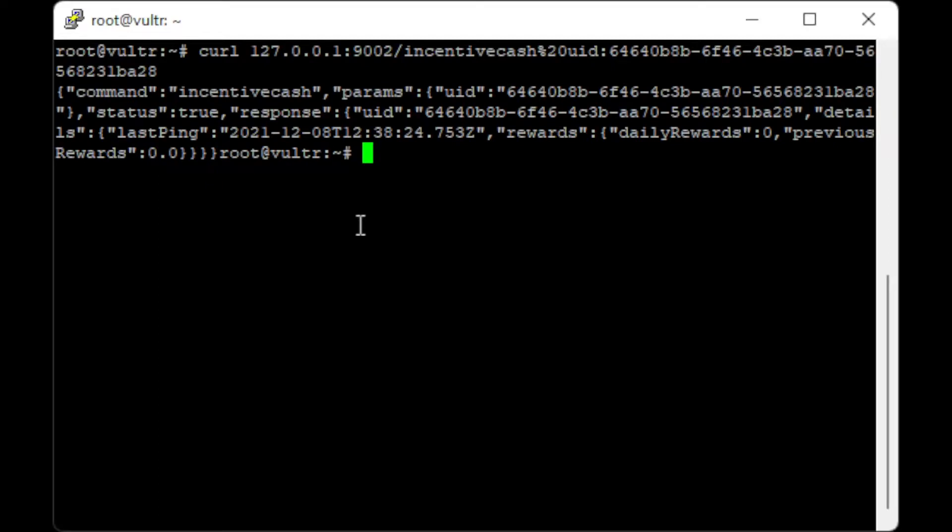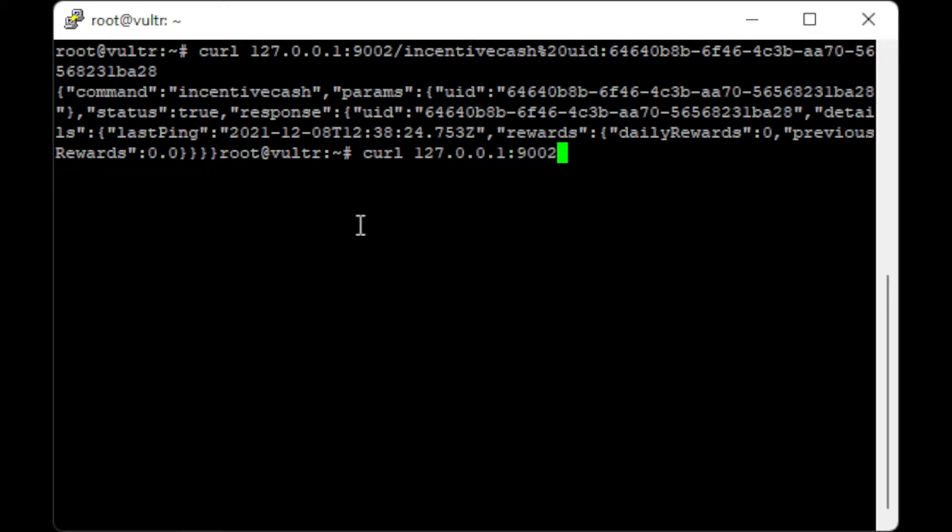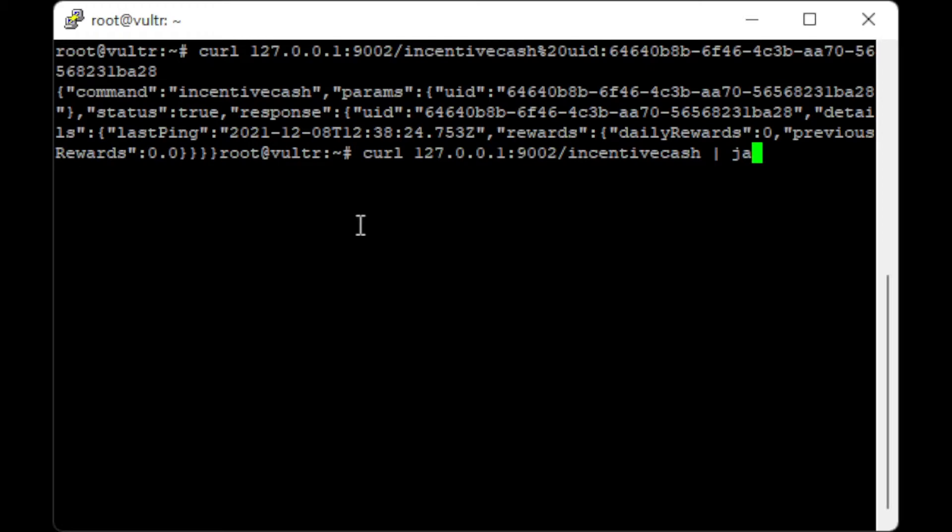We can verify everything is okay by using the following command: curl 127.0.0.1:9002/IncentiveCache. I'm actually going to pipe this into JQ to format it better.